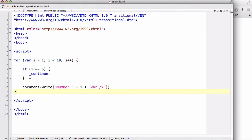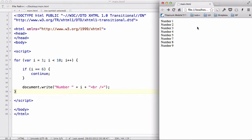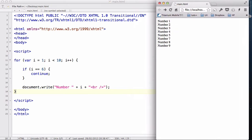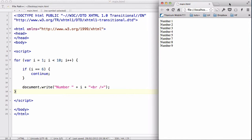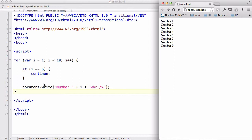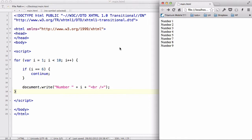In my previous videos, when we looked at all the JavaScript code and refreshed our browser or double-clicked on our HTML document and opened it in a browser, all the code we wrote within that HTML document automatically gets executed. As you can see, all the numbers from number one up to number nine are outputted automatically whenever I refresh my document.